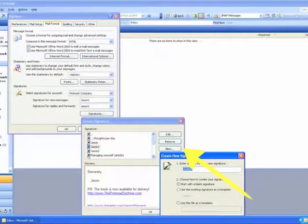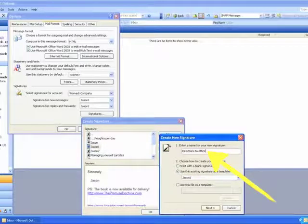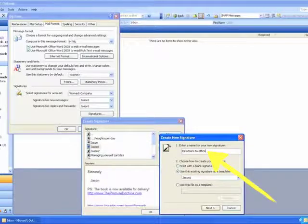it's going to open up a set of signatures that you have. You may only have one or even none in there, but if you click on that button called New, it's going to walk you through. There's a wizard right there that will walk you through setting up a new signature.